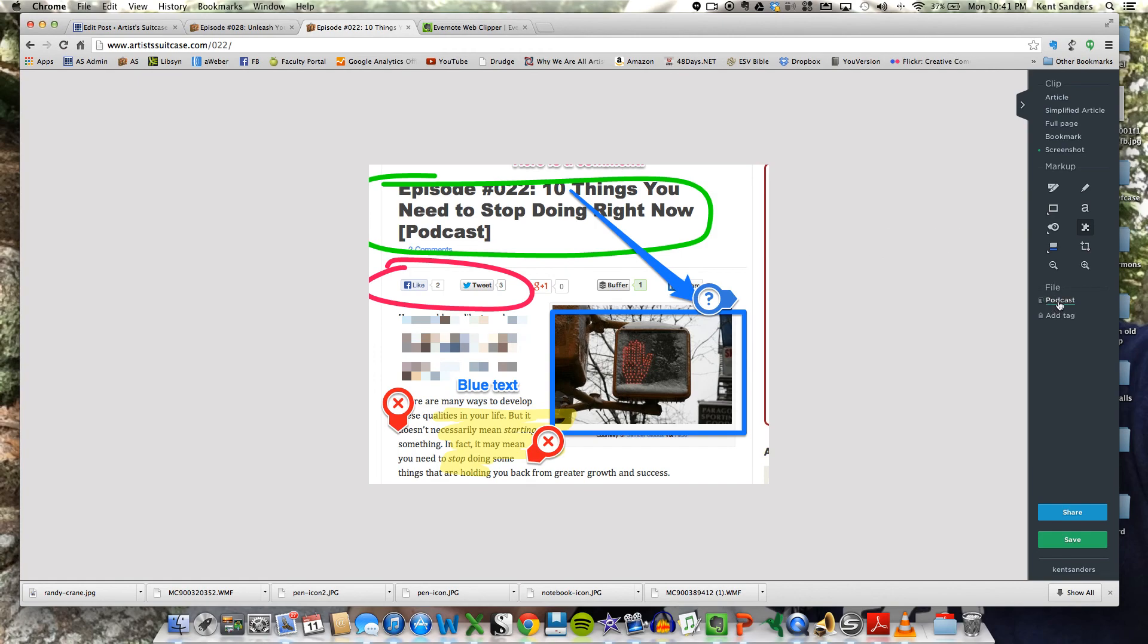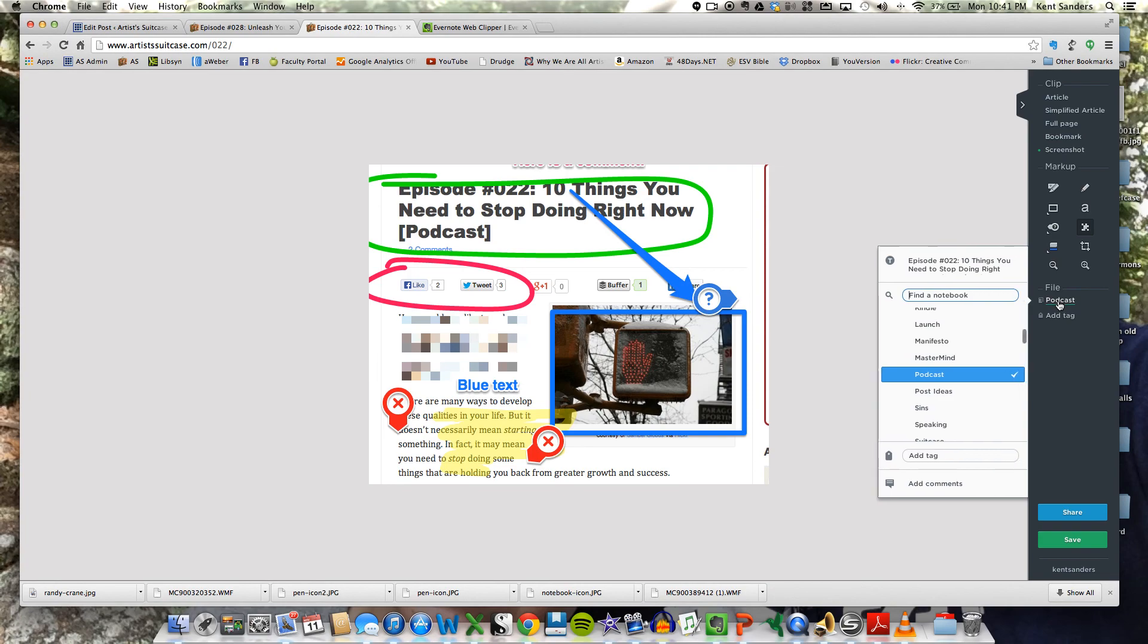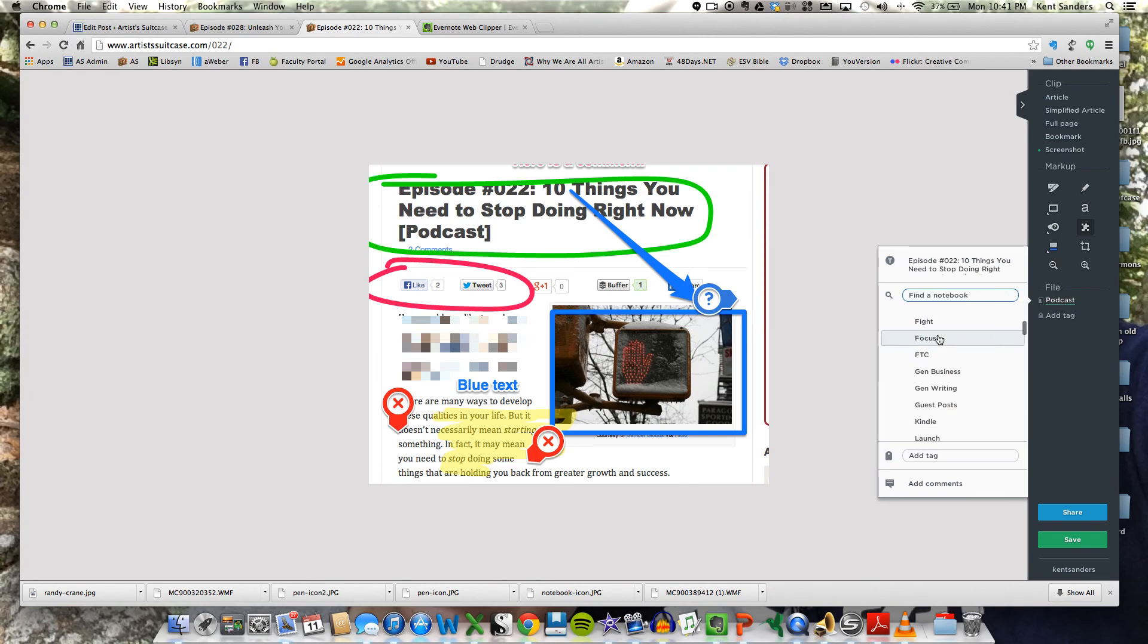Then you've got the file section here. You can file it under whatever notebook you wish. And then you can add a tag if you want to, and you can add a comment if you'd like.